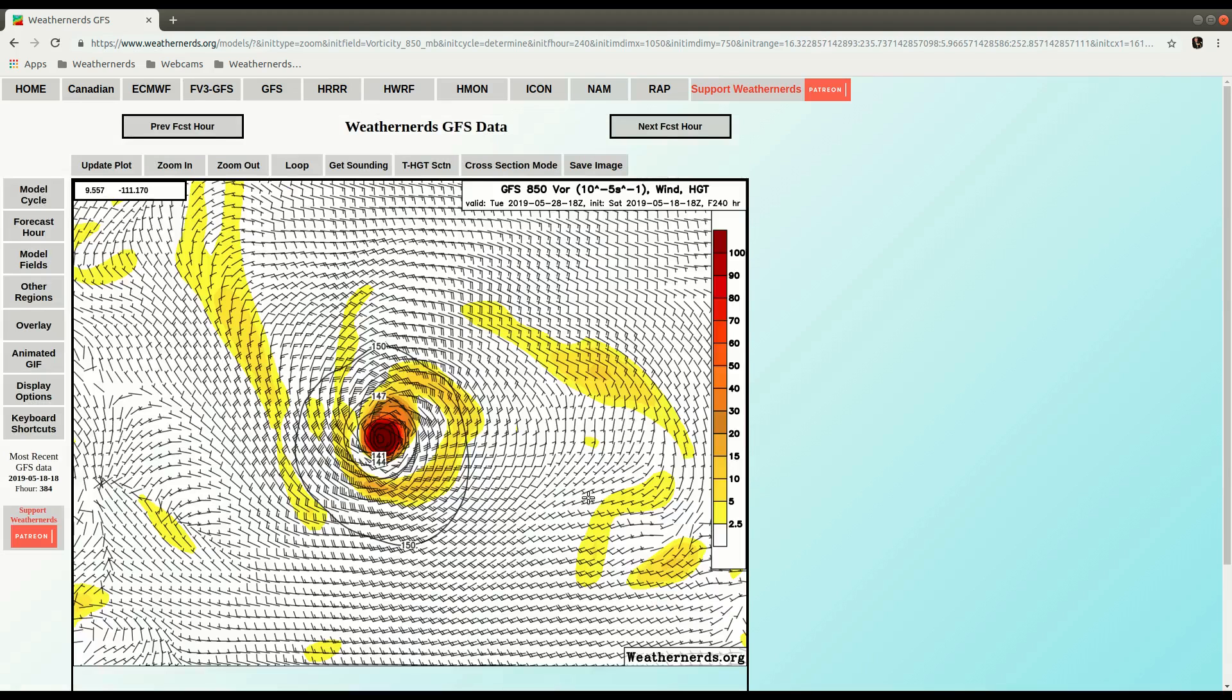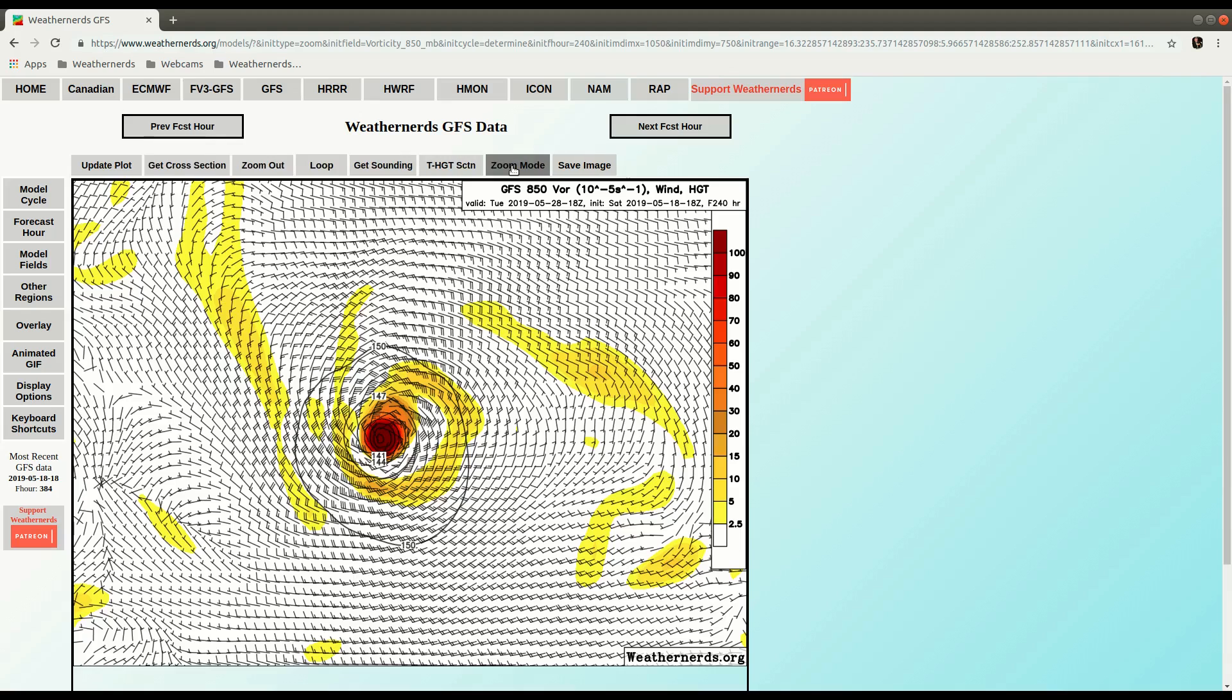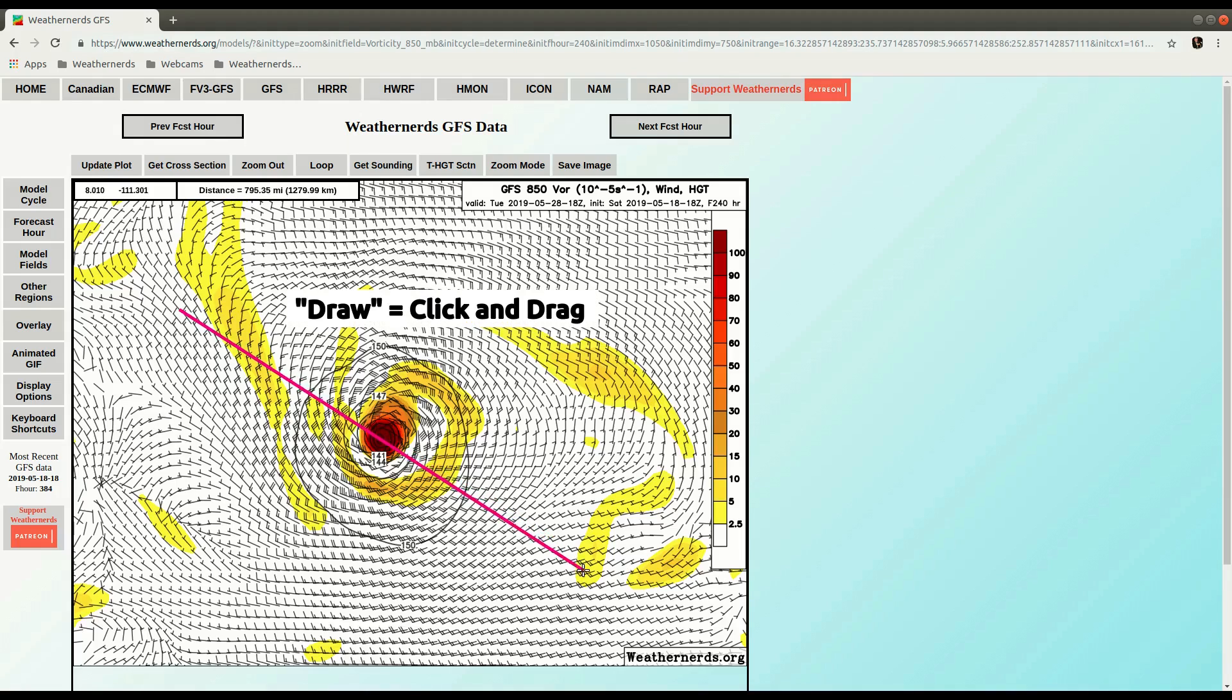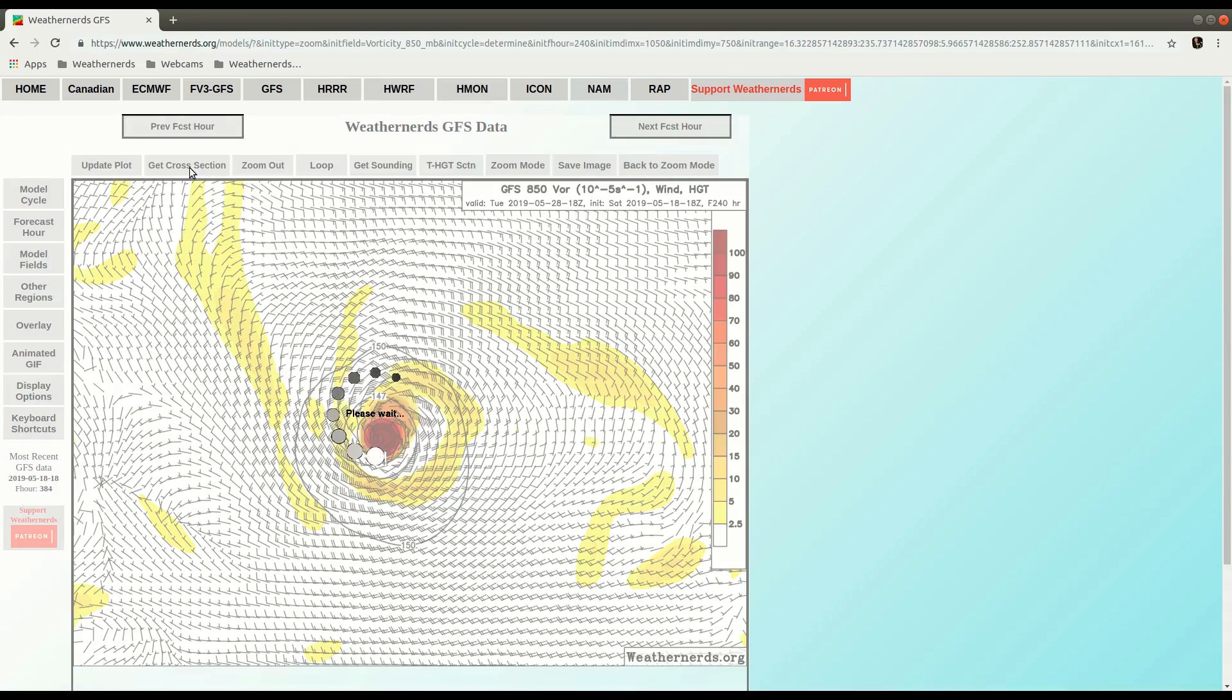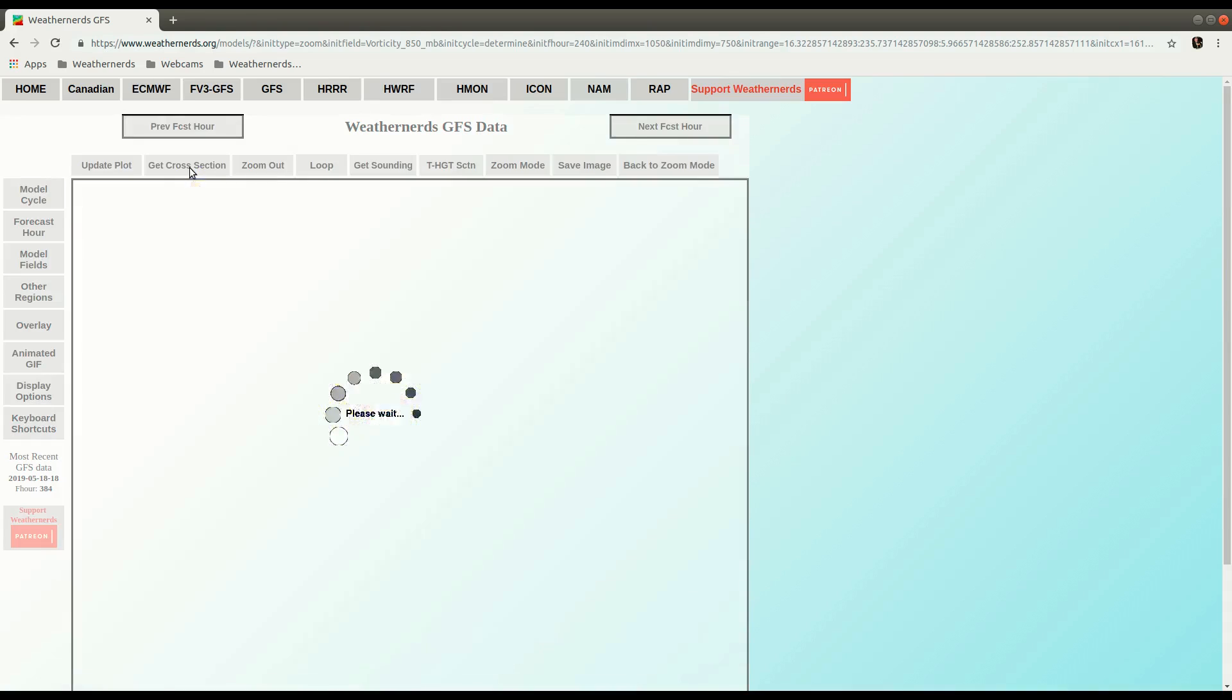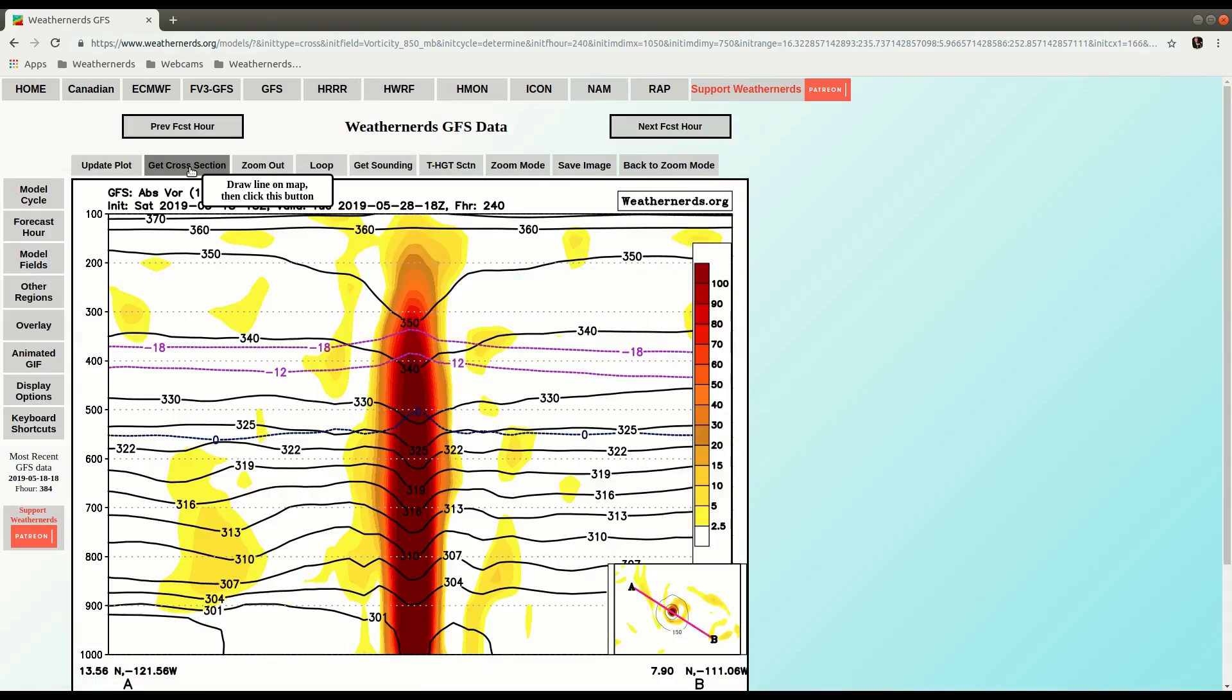And so then to make a cross section there's two ways. You can either go up here and click cross section mode, like that, and then draw the cross section. Put it through the storm here. And then to make the cross section I can click the get cross section button, and it will compute a cross section and display it.